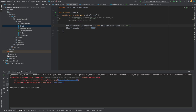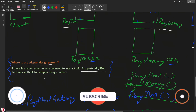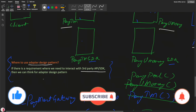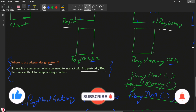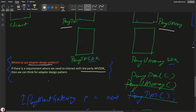When should you use the adapter design pattern? If there is a requirement where you need to interact with third-party APIs or SDKs, you can think of the adapter design pattern. However, it totally depends on your organization whether they plan to adopt it or not. This is all about the adapter design pattern — hope you understood the concept. Thank you for watching this video.